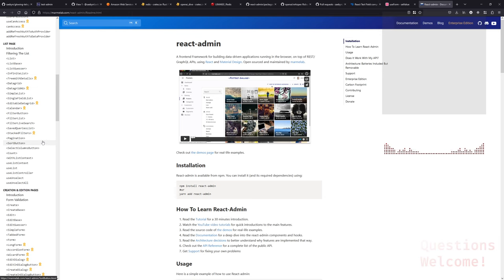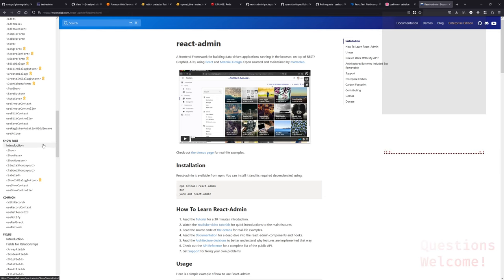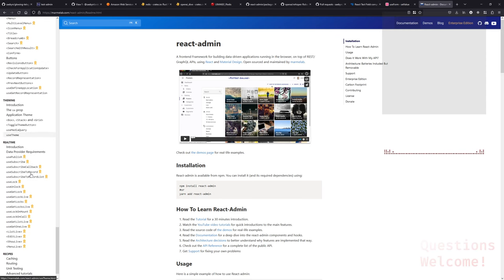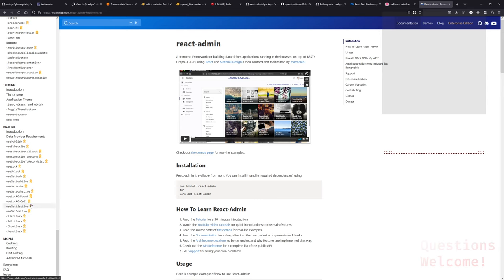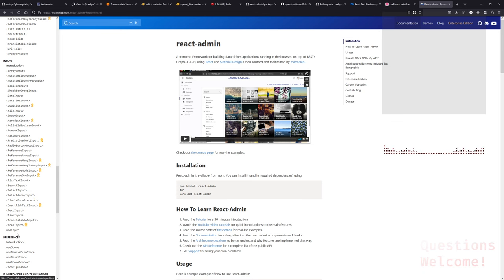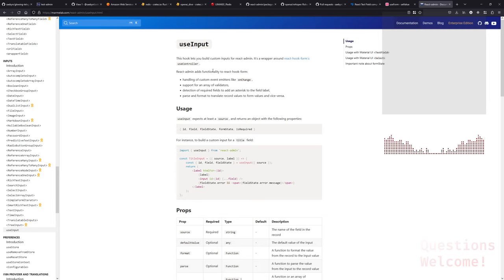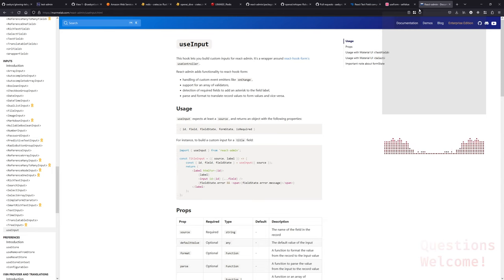There should be something in the docs on making a custom input. There we go — 'use input: this hook lets you build custom inputs for React Admin. It's a wrapper around React Hook Form's use controller.' I'm going to guess that we need this for things to hook up right. In fact, I bet if we wanted to dig through the React Admin source or React Hook Form, that registration thing the docs were talking about is accomplished somehow with this.